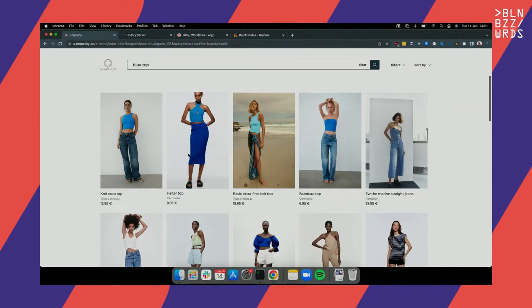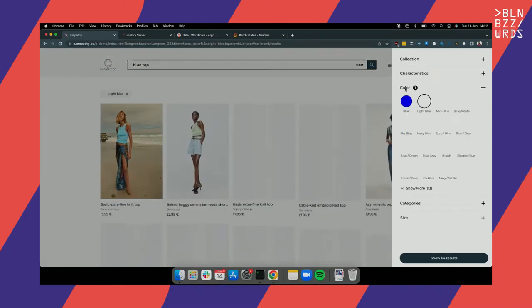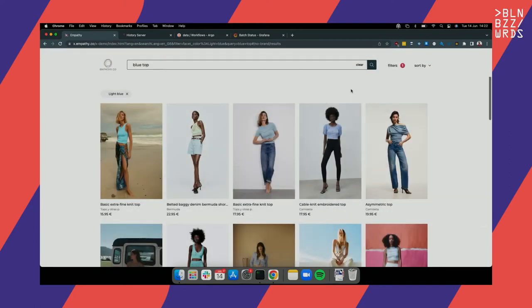Right now I don't have many interaction elements for this query — I can filter by color like blue or by a specific collection, but I can't refine my query much further. What we're going to do now is run a Spark job that will generate what we call 'related tags.' This feature generates tags attached to the query term — so if I search for 'top,' 'blue' could be a related tag — helping to guide the user and refine the query. This is a really nice feature for users.